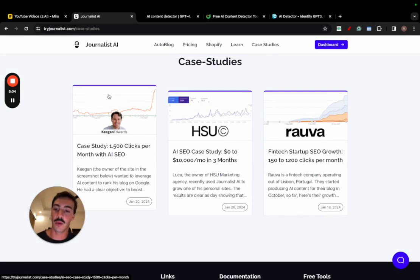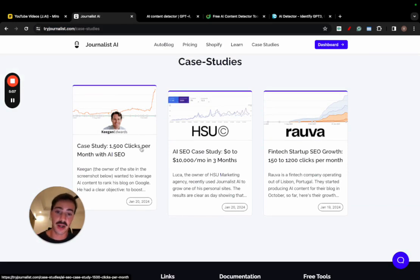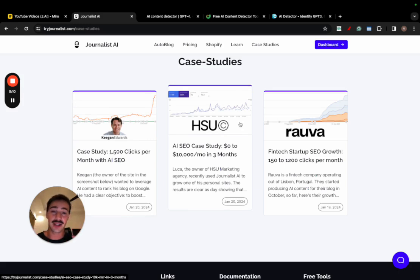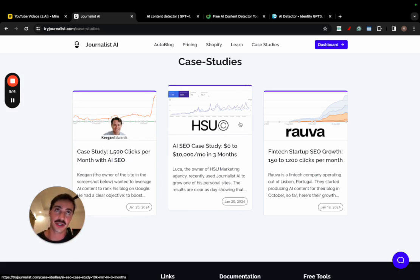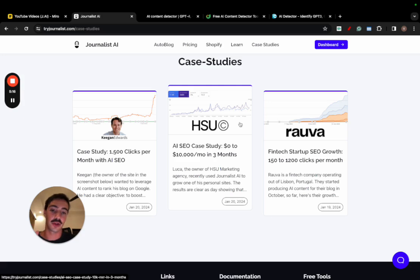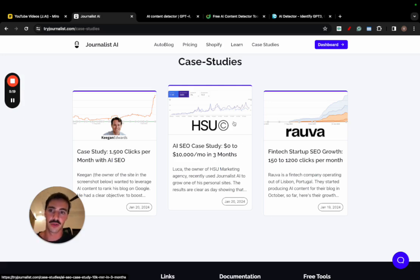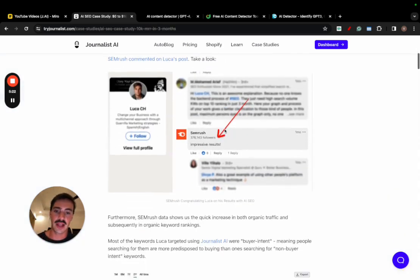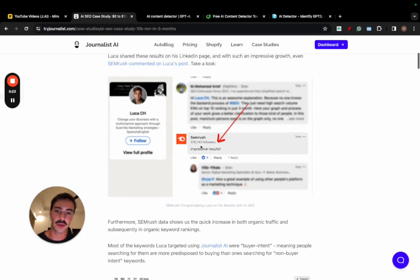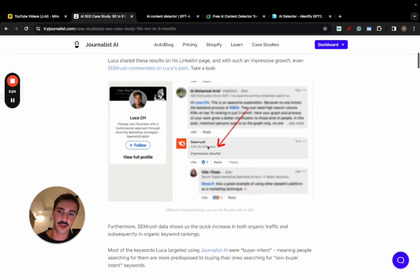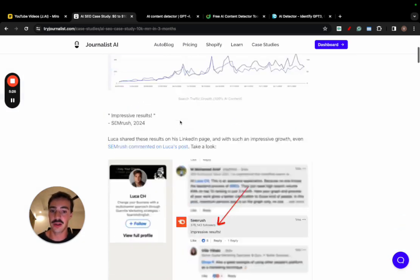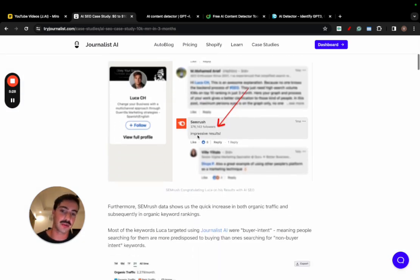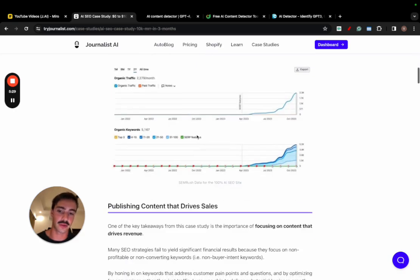This is the one where a guy with a personal brand used AI to grow his personal brand. This guy right here leveraged the nightlife niche and produced AI content for the nightlife niche to make upwards of $10,000 a month in just three months. And we have all the receipts here. We have all the screenshots. I'm going to show you right here. Even SEMrush commented on his LinkedIn post because this guy, Luca, posted these results on LinkedIn.